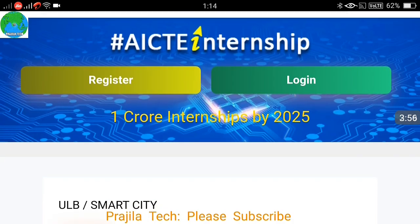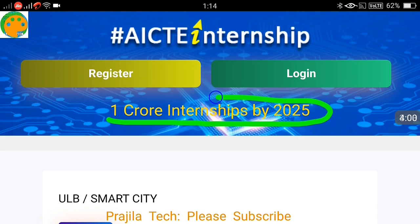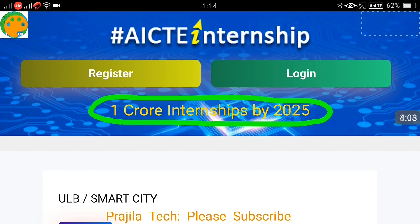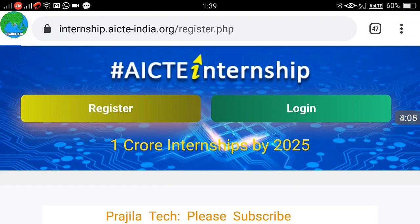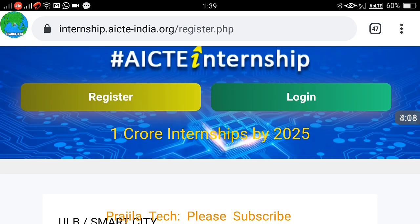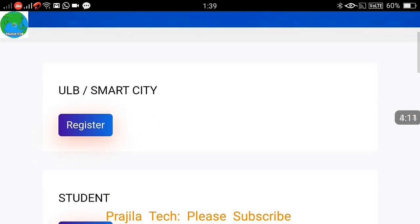When you click on the Register button, there are three options. The government is targeting one crore internships by 2025, which is very good news. When you scroll down you can see the three registration categories: one is Smart City.